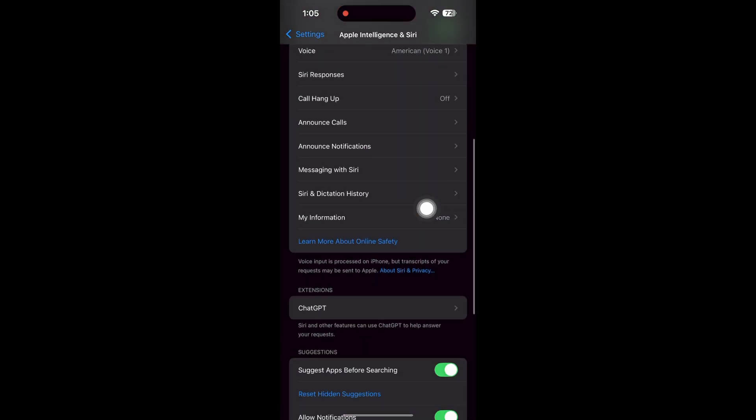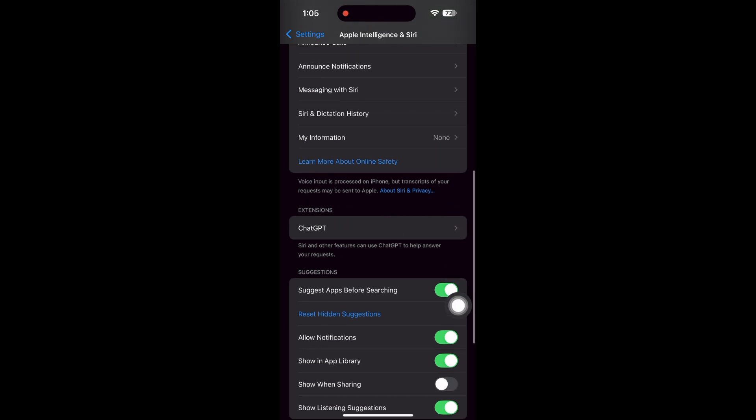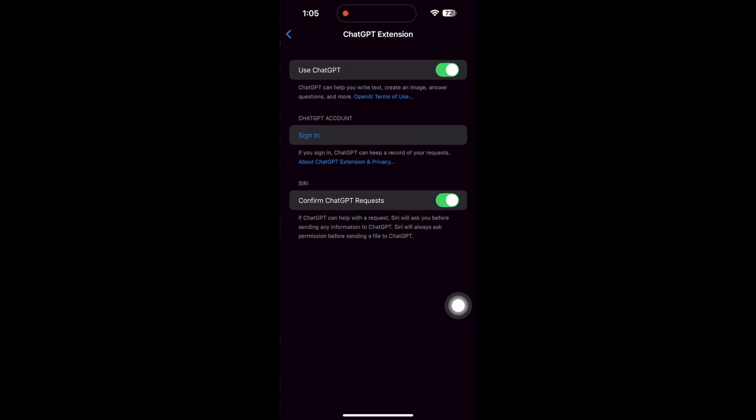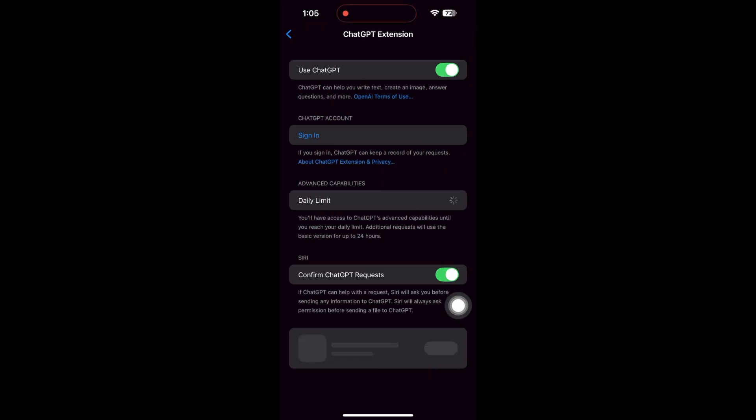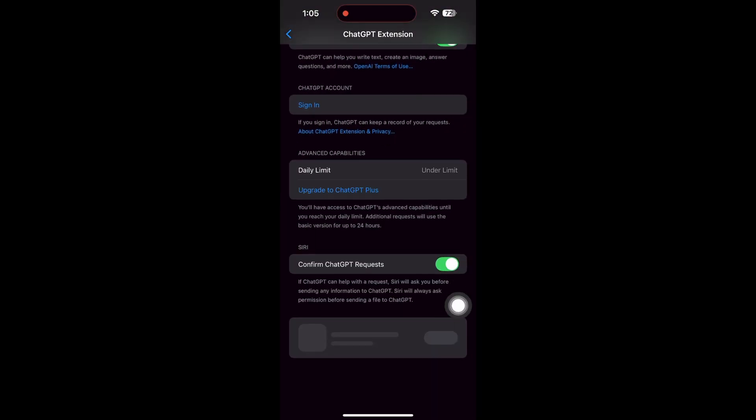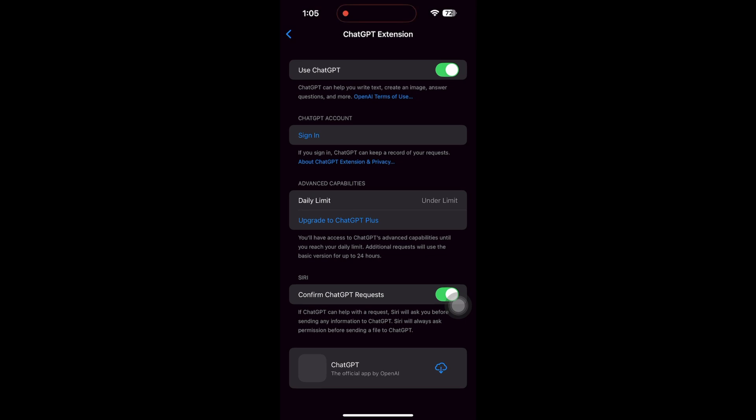Now, go back and tap on the ChatGPT extension. Turn on the extension to integrate ChatGPT with Siri and writing tools, gaining access to advanced capabilities like composing full messages.